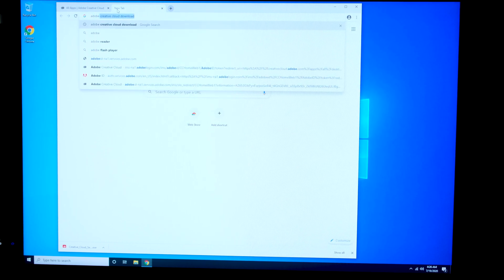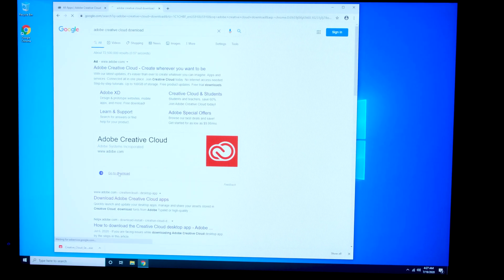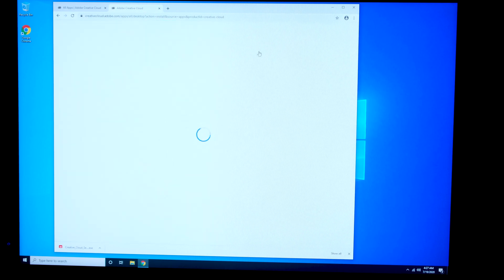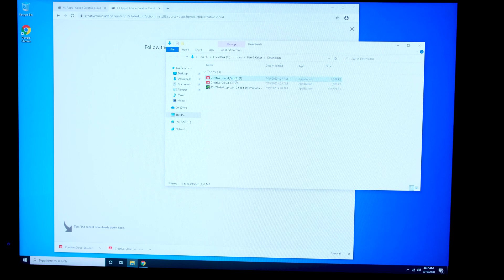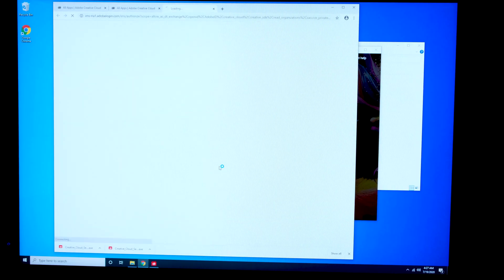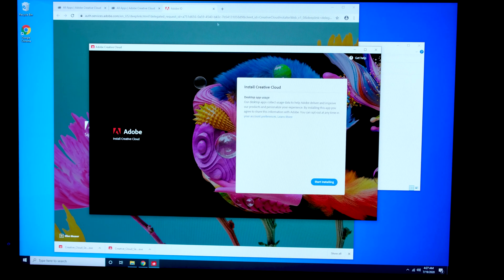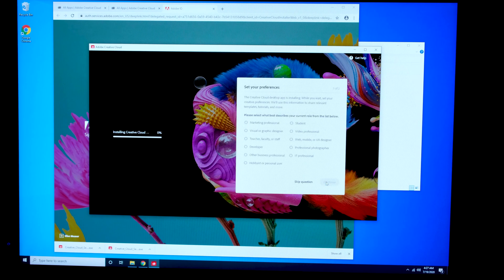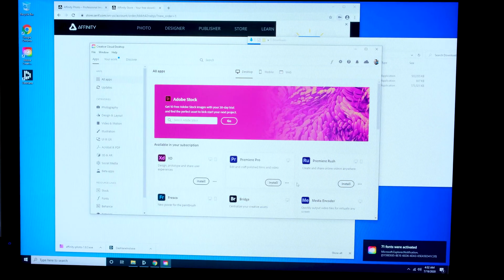Now we're going to go ahead and download Adobe Creative Cloud. Go to Google and download the Creative Cloud downloader. If you've yet to sign up for an account, I've included an affiliate link in the description below. Personally, I only subscribe to Premiere Pro from Adobe, and I use Affinity Photo as my Photoshop replacement, which is a one-time cost of $50 — much better than paying for Photoshop on a monthly basis.